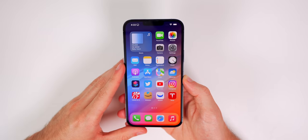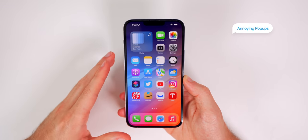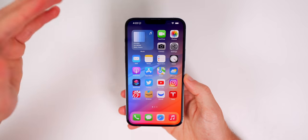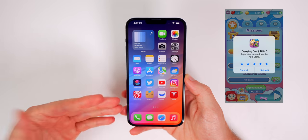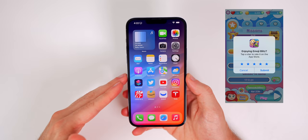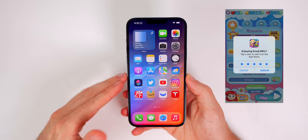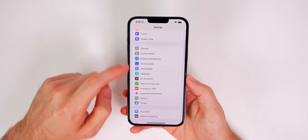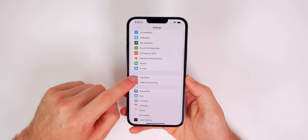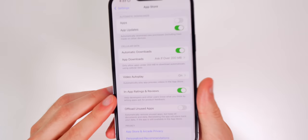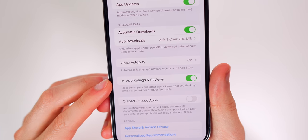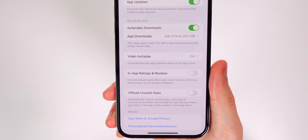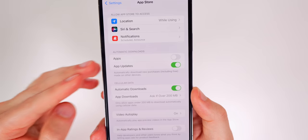First up is a setting to disable those really annoying pop-ups in third-party applications that ask you to review the application. You know when you're browsing or playing a game and it asks you to review the app in the App Store — it's extremely annoying. You can turn that off by going to Settings, then App Store, and disabling in-app ratings and reviews.